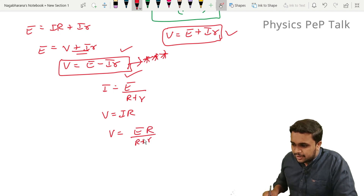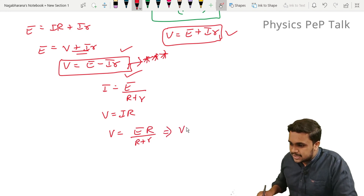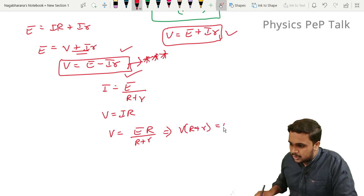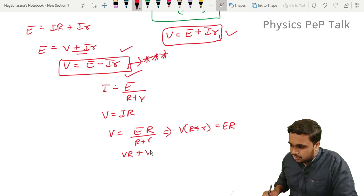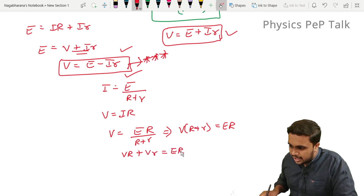We know V equals IR and I equals E divided by (R plus r), so V equals E·R divided by (R plus r). Cross-multiplying, V·(R plus r) equals E·R, which gives V·R plus V·r equals E·R.